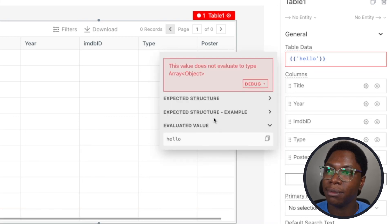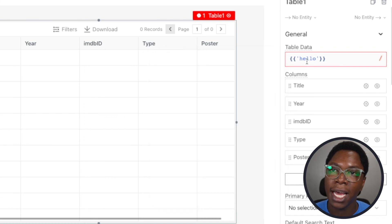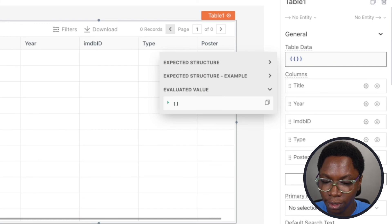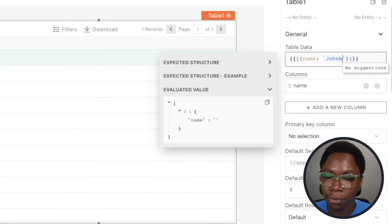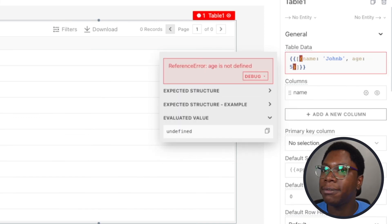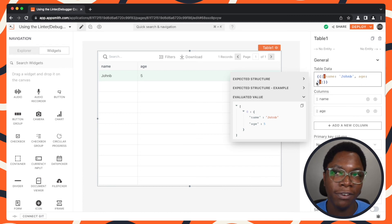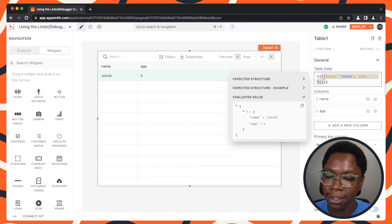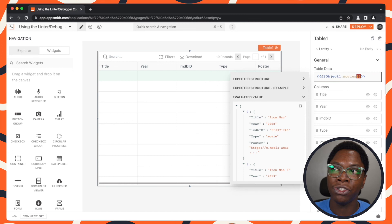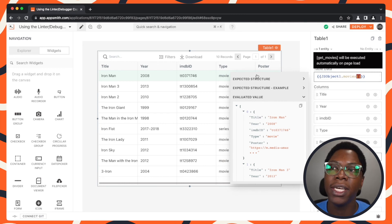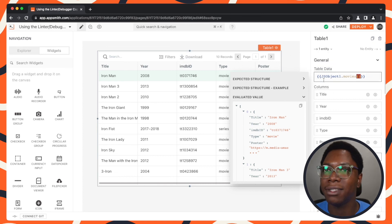We can take a look at the expected structure and see an example of what is required. This should be an array containing objects. If you pass in an array of objects, you can see that it is actually rendered into the table because it matches the expected structure. You need to keep in mind that it's necessary to pass in the right data structure for each widget — the table, for example, expects an array of objects. Now we have everything looking good because we've fixed the error.